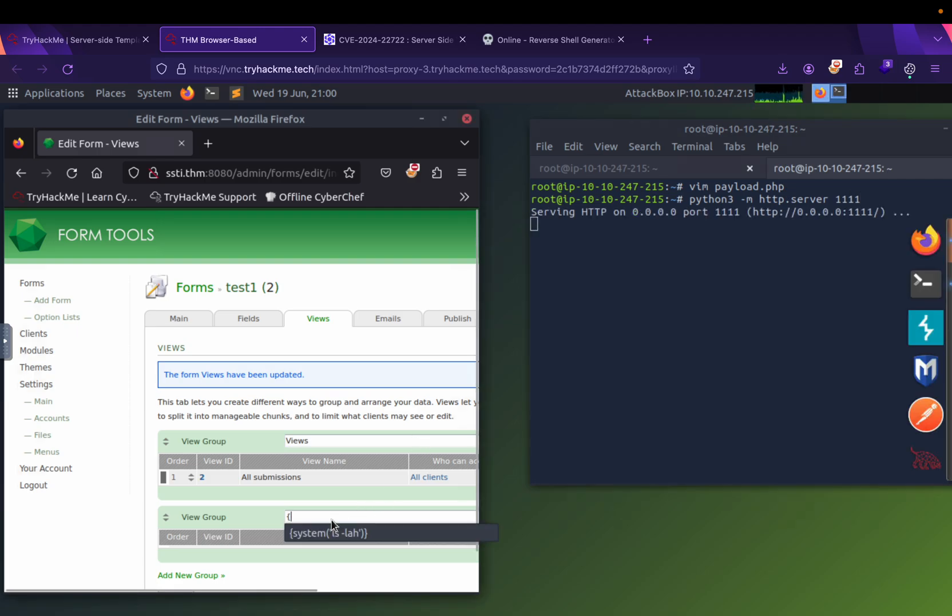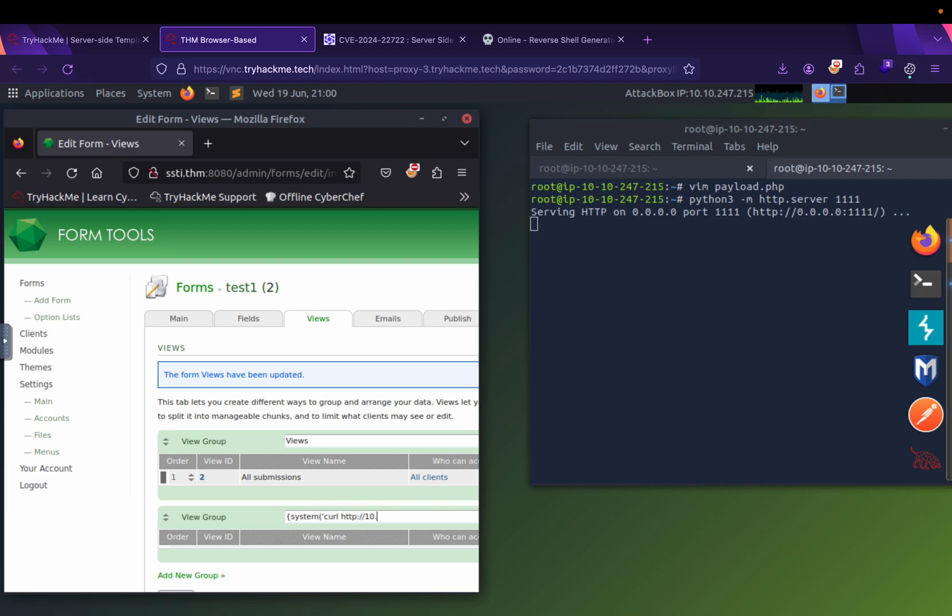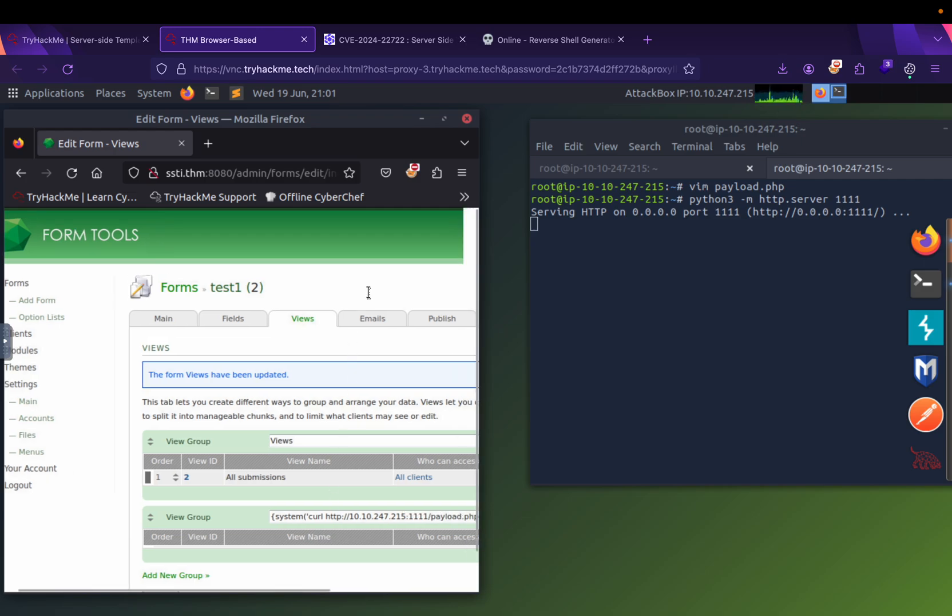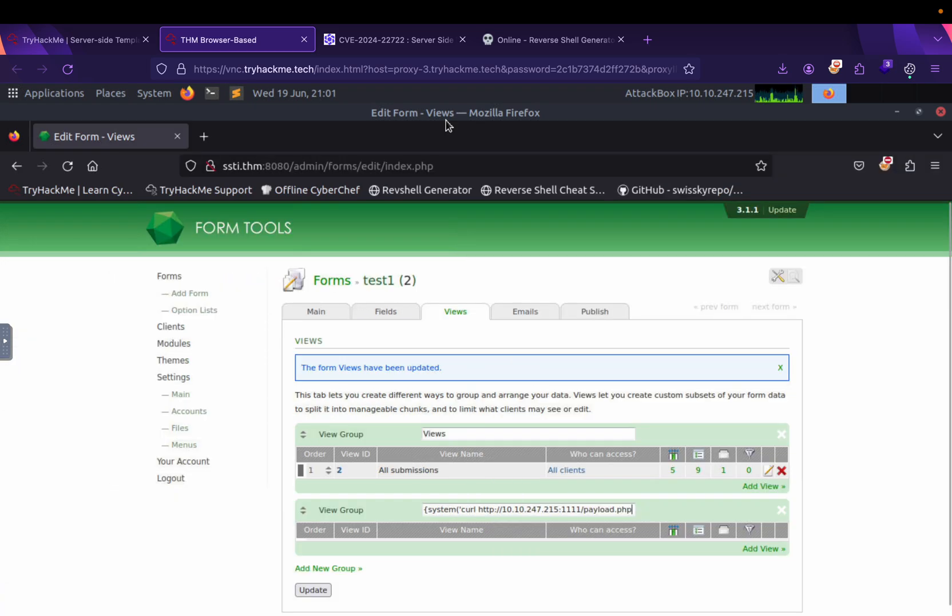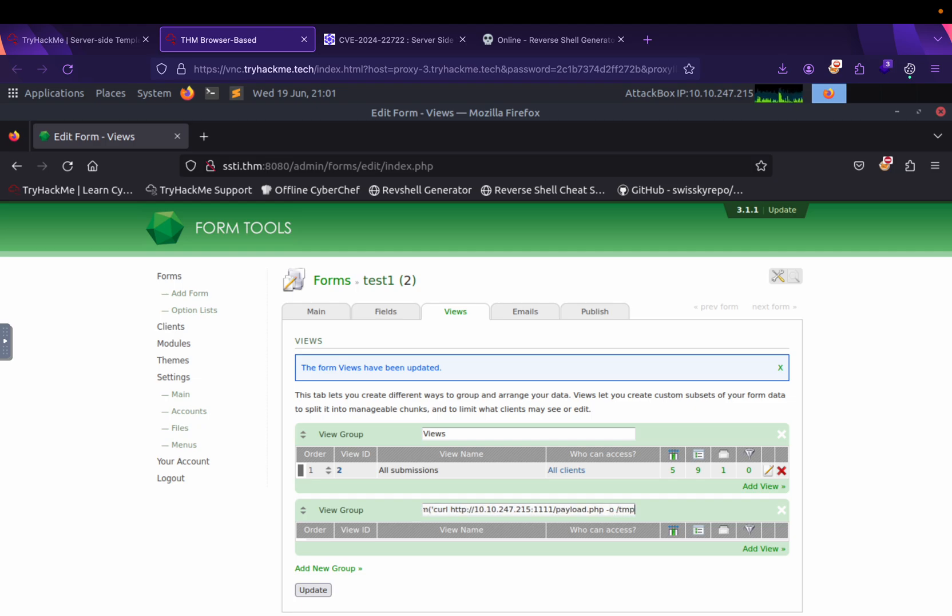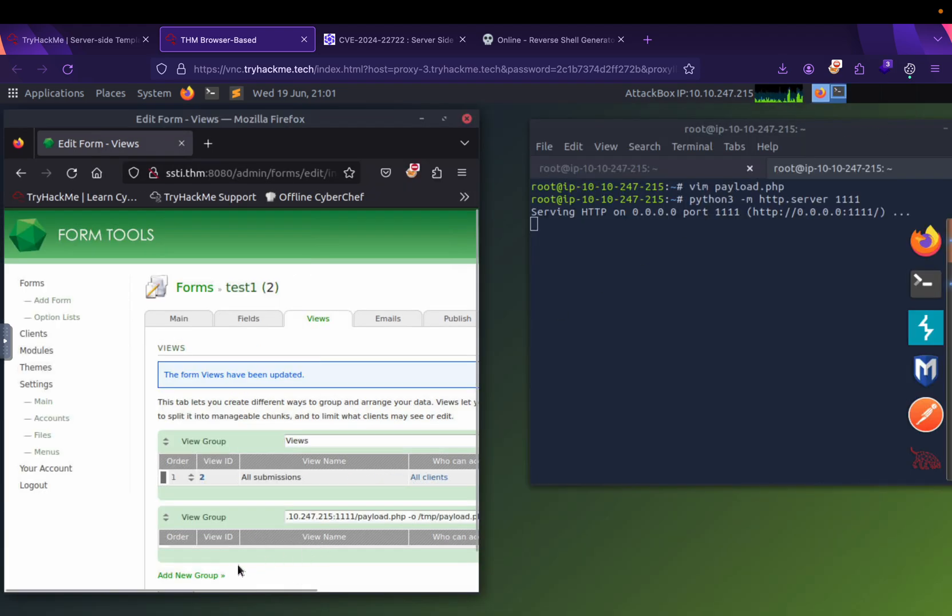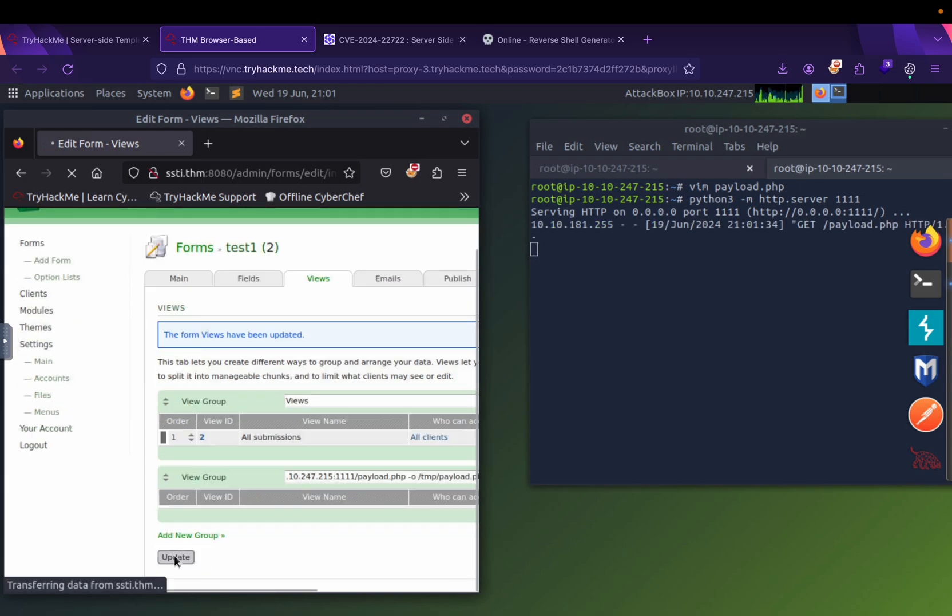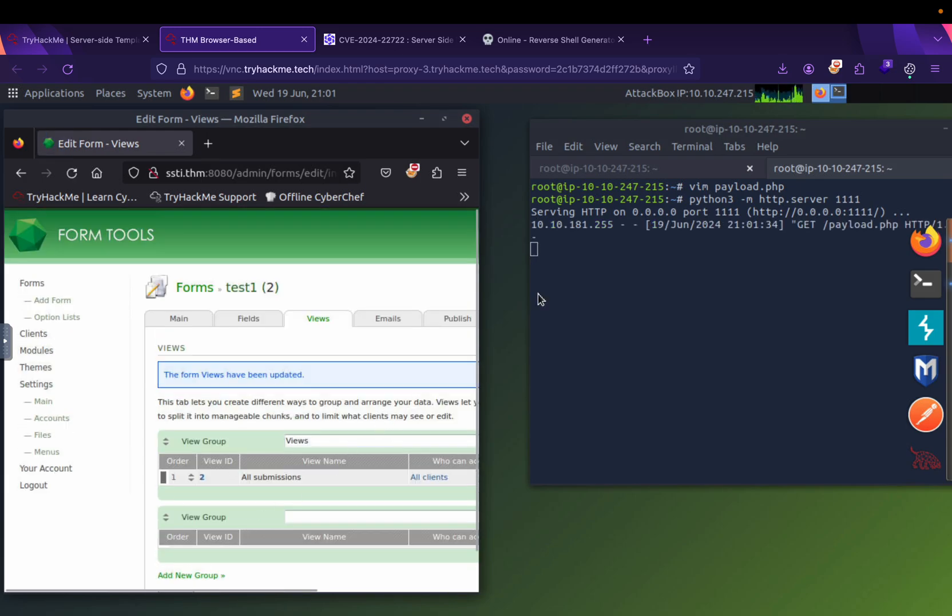Let's go to the reverse shell. I will download this to the temp folder. I will give it the same name. Let's execute it and see if it got it or not. Okay, it got the payload.